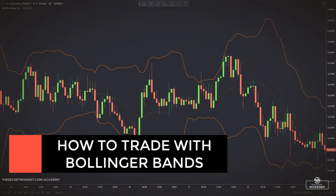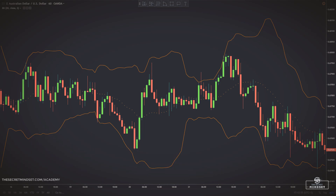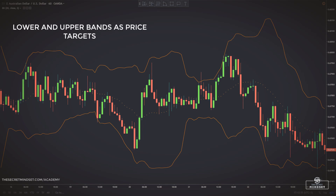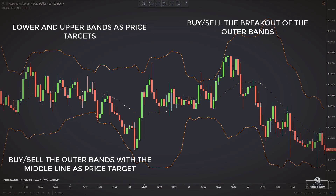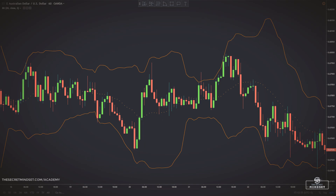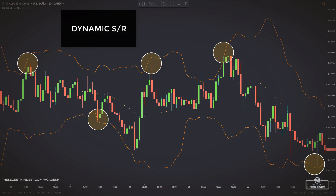How to trade with Bollinger Bands? The use of Bollinger Bands varies among traders depending on their overall trading strategies, styles, and goals. Many define the lower and the upper bands as price targets. Some buy when the price touches the lower band and exit when the price touches the moving average in the center of the bands. Others prefer to sell when the price falls below the lower band or buy when price breaks above the upper band. The upper and lower bands can act as dynamic resistance and support levels.